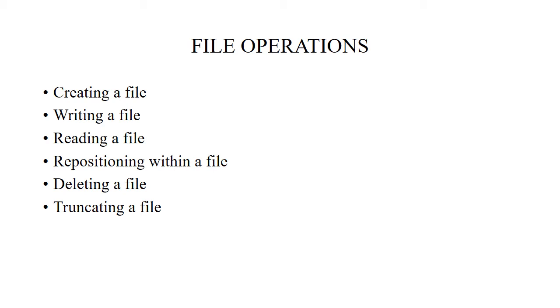Writing a file means we are going to edit a file. To write a file we make a system call specifying both the name of the file and the information to be written within the file. Reading a file means we are accessing information from the file. To read a file we need a system call that specifies the name of the file and where in memory the next block of the file should be put.